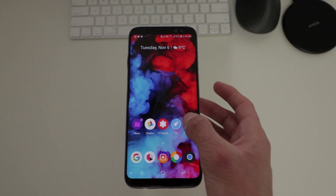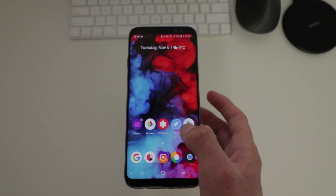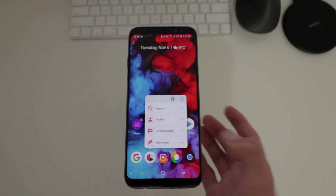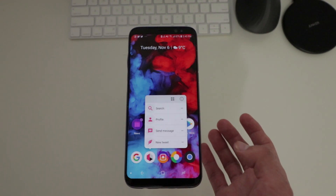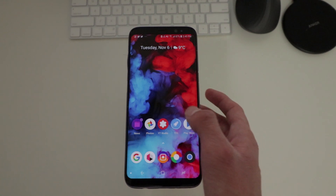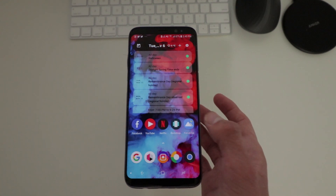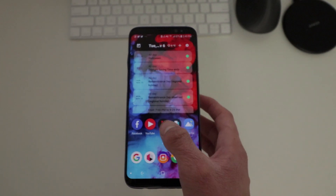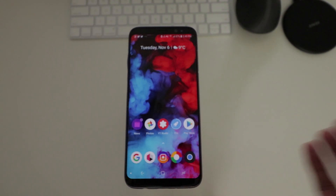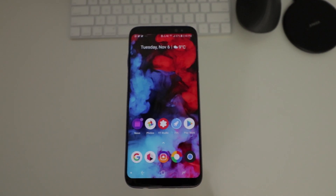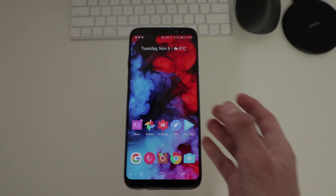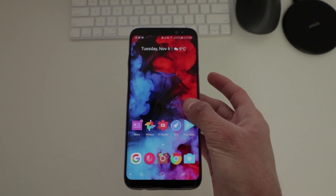That's pretty much it for this awesome, cool-looking launcher by Xiaomi — the Poco Launcher. If you can't get the Pocophone F1, this is the closest thing you can download to get that experience. As always, I will see you guys later. Peace.